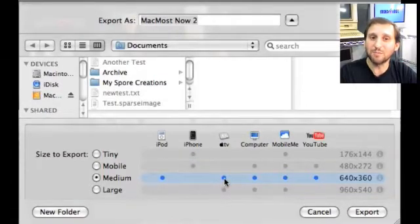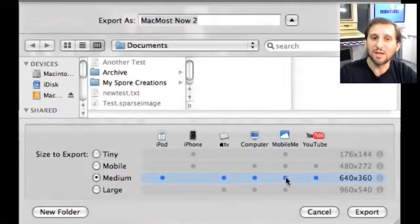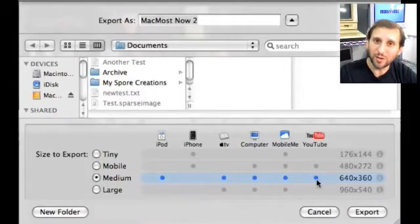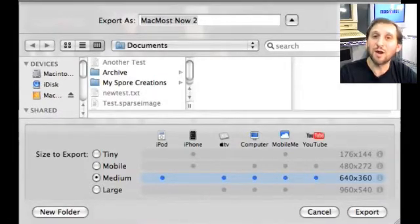That same setting will work on Apple TV, on computers, and also on YouTube — another place you may want to upload your video podcast to.